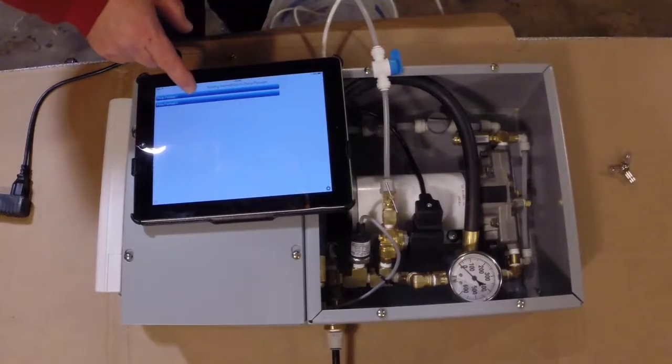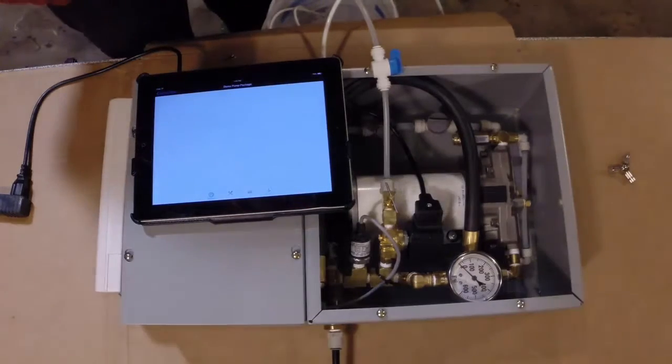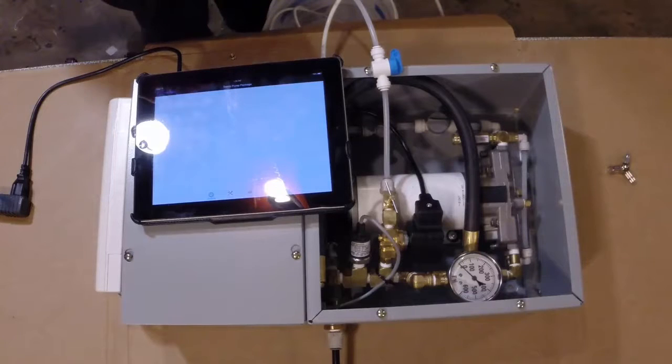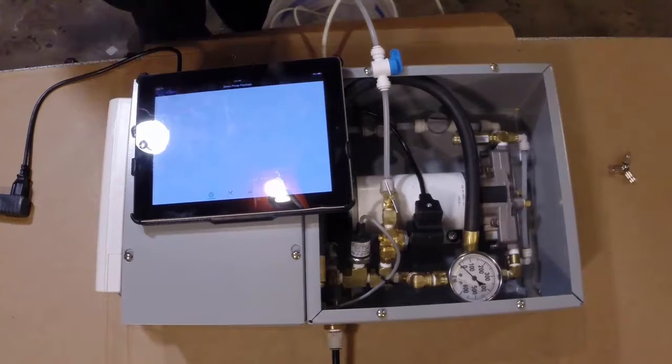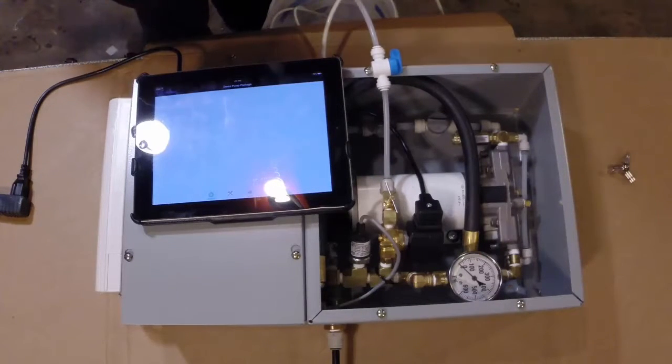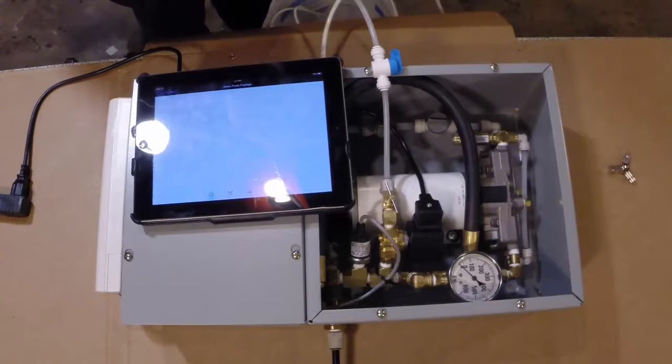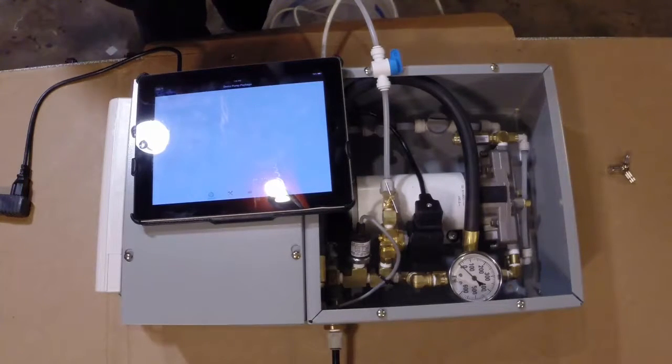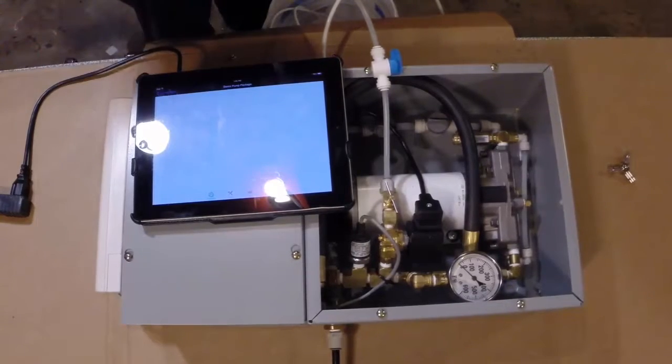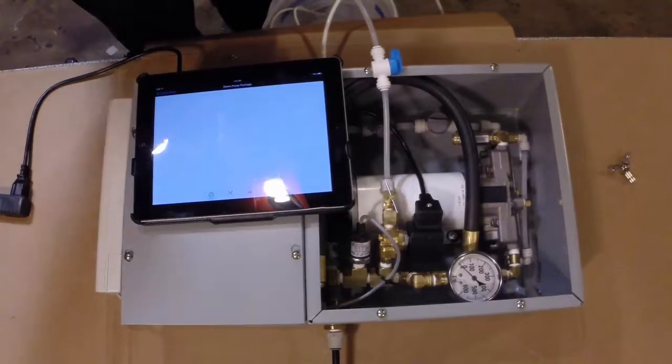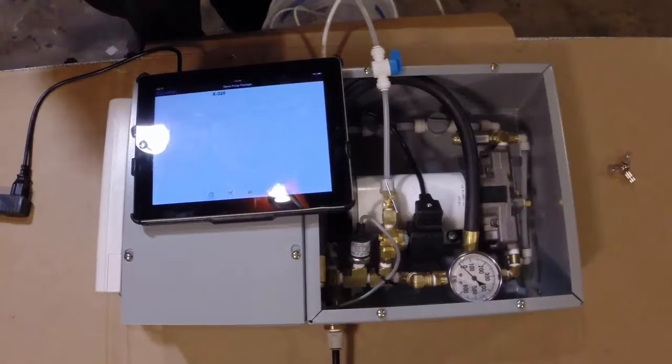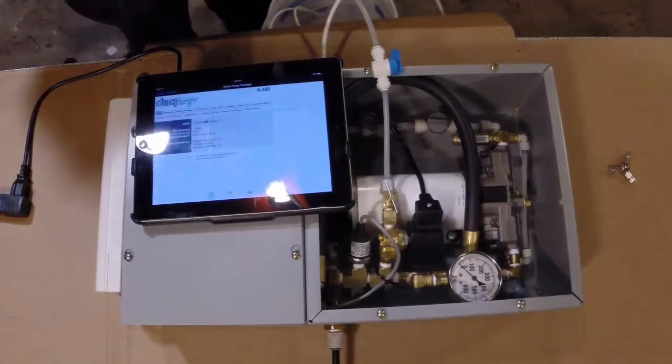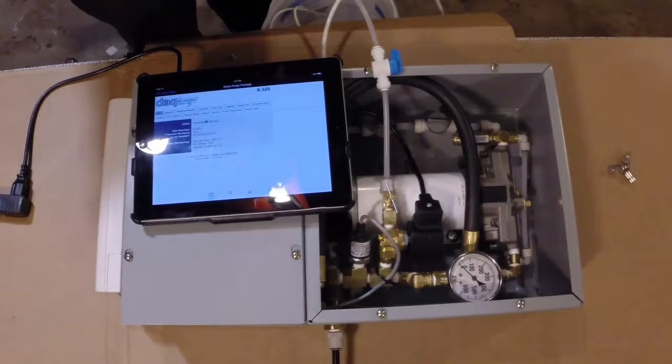Right now we're on pump package one. If I hit that, it's going to bring up the pump package control panel or the pump package controller, the Control by Web controller. It takes a little while because we are going out over the internet, coming back through the internet and coming back into this bridge here, back to this display. It should come up. Here it comes. So this is control of this product over the internet.